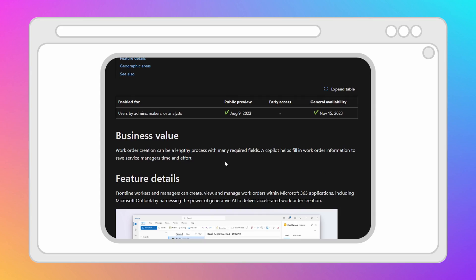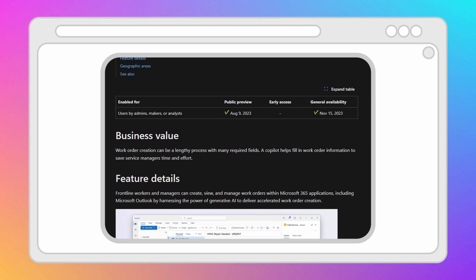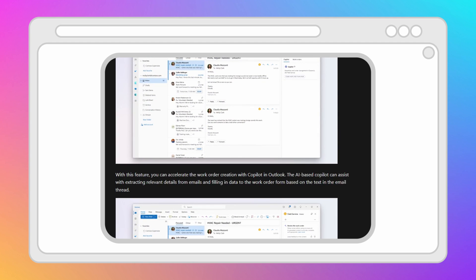The first capability on the list is assisted work order creation. This is a feature in Copilot that allows frontline managers to easily create work orders from emails they receive from customers. It parses the contents of an email thread and uses that information to populate fields on the work order form, including generating a summary for the work order description field. You can think of this as the sales email auto capture feature converted into field service.